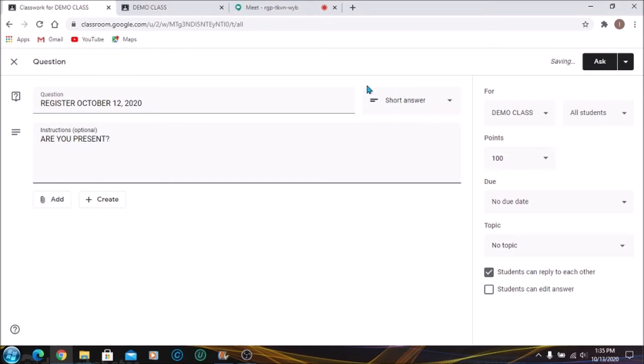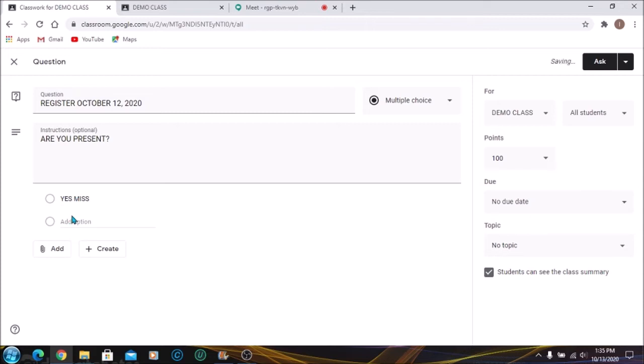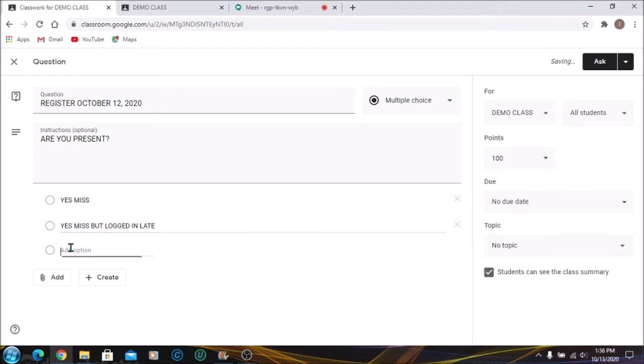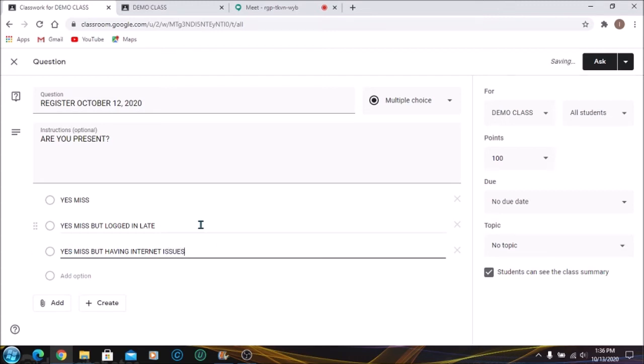Your instructions are based on you. At this section where you see Short Answer, you have to change that to Multiple Choice. Add your options. I'm going to add my first option: Yes Miss. You can just put Yes if you want to. I'm going to add another option: Yes Miss but logged in late. And I'm going to add a third option: Yes Miss but having internet issues. From here I'm going to be able to understand how many students were early, how many were late, and how many were having challenges.